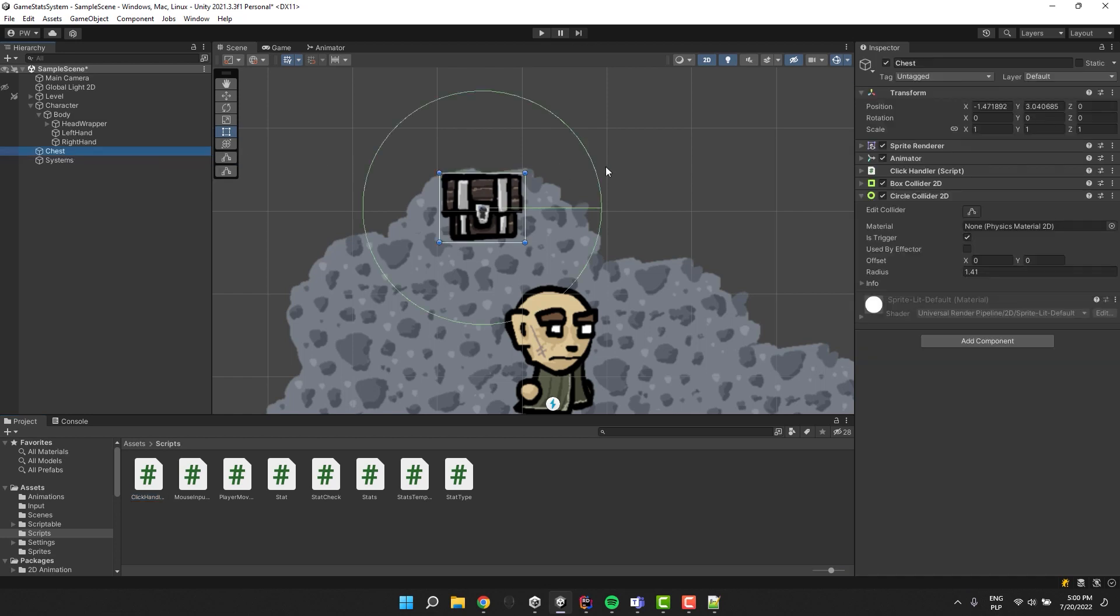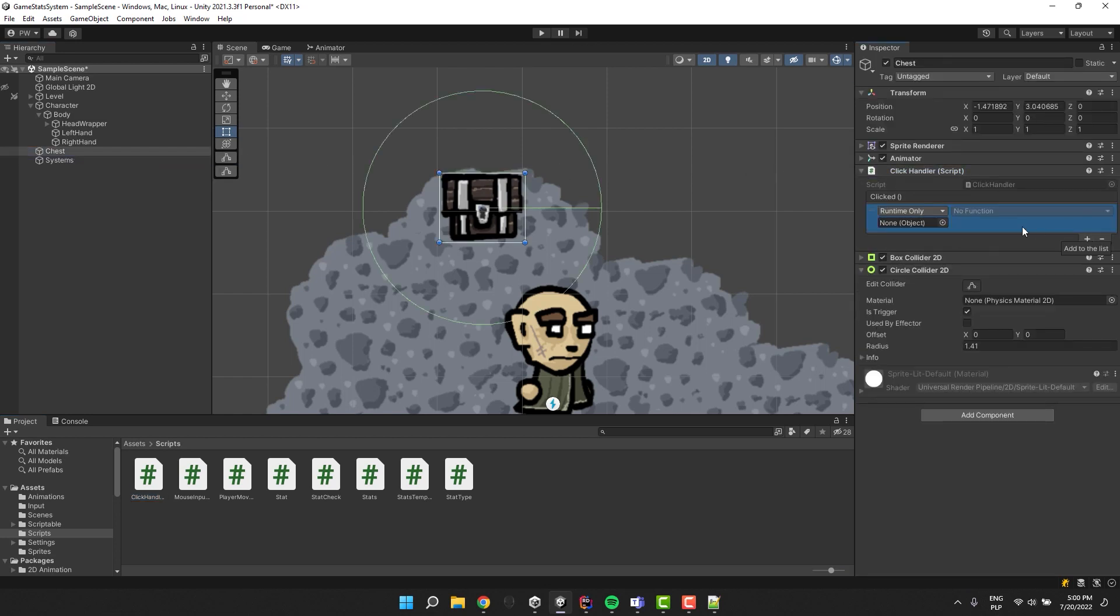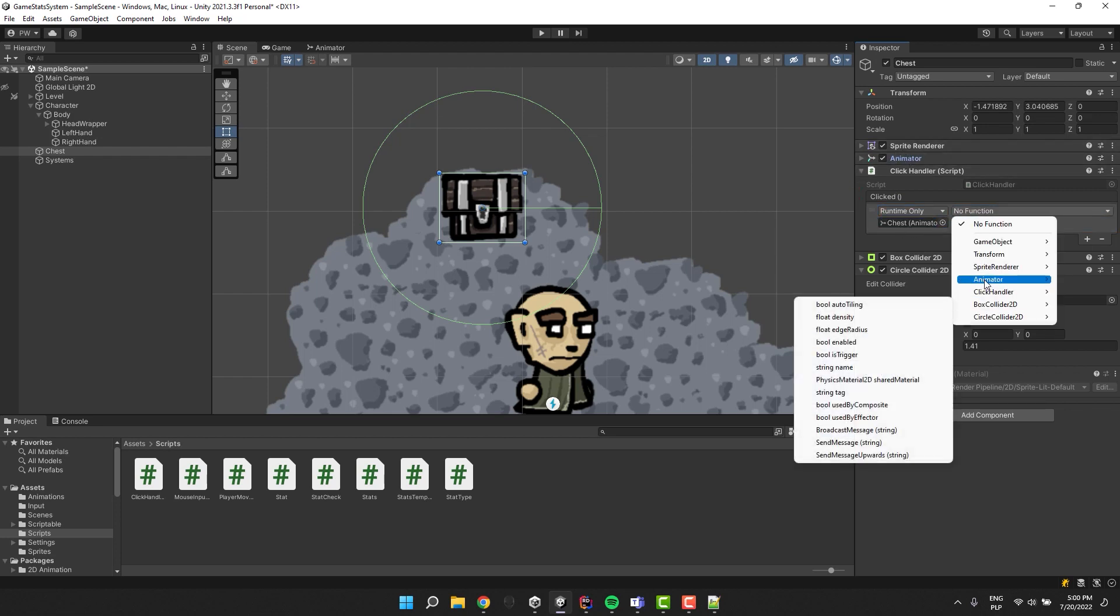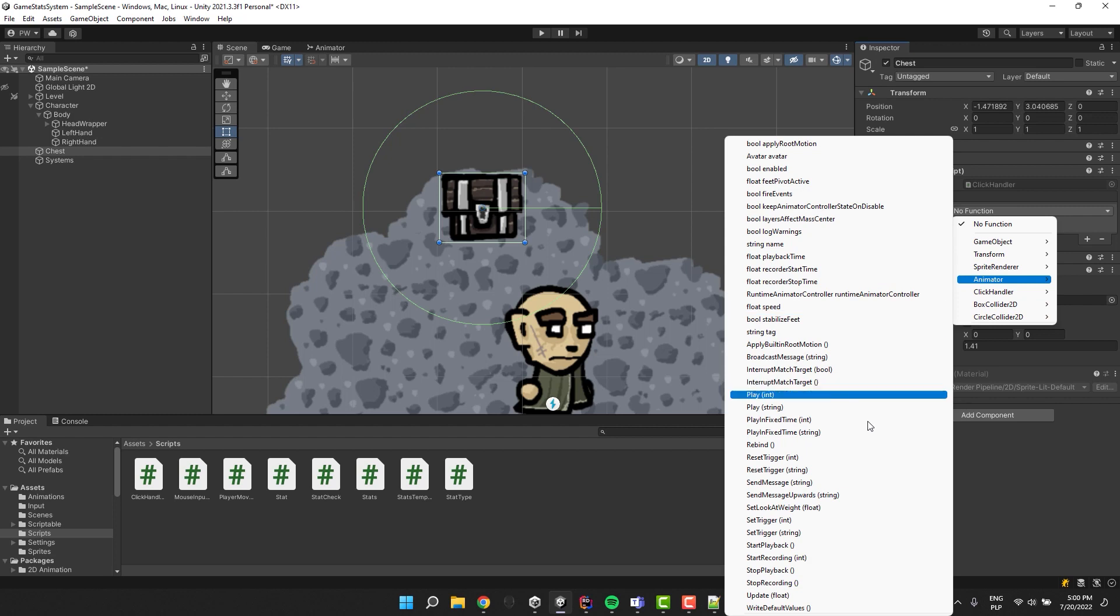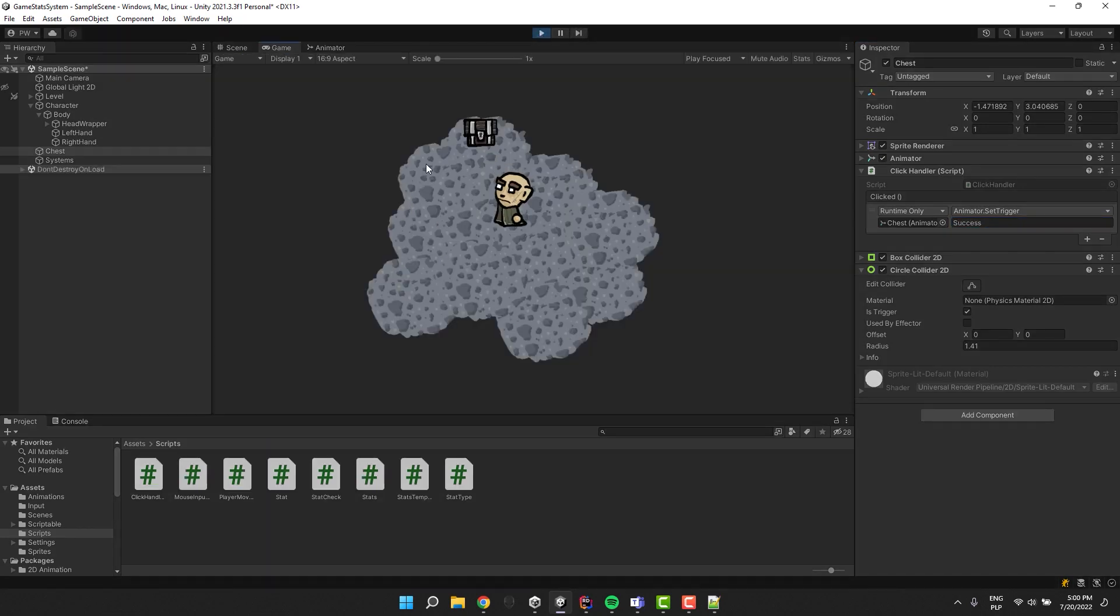Time to define the action. In the inspector under the clicked event I click the small plus icon. The action will be happening on the animator so I drag and drop it into the field. Then I change the no function to Animator.SetTrigger string. Now I'm providing my trigger name success. Now whenever I click the chest will open.